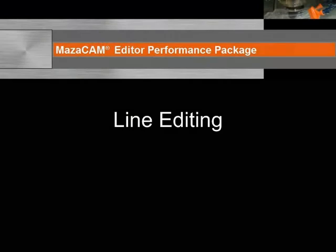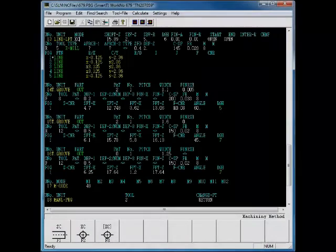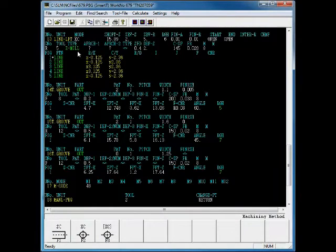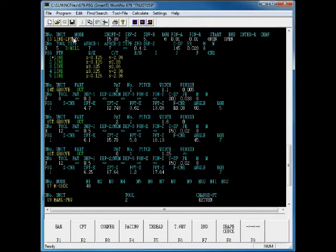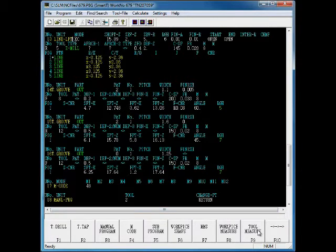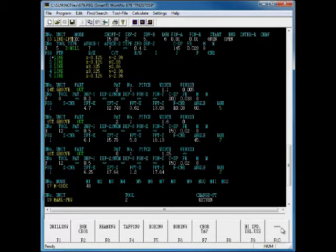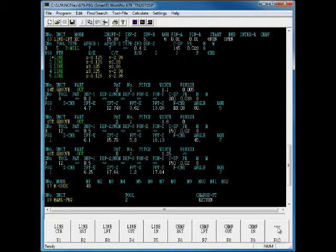Now, let's take a look at the line editing features found in the MazaCAM Editor. The Editor allows you to change your process without having to erase it and start all over again. You simply edit in the changes. For instance, we'll change this line left process to a line out process.